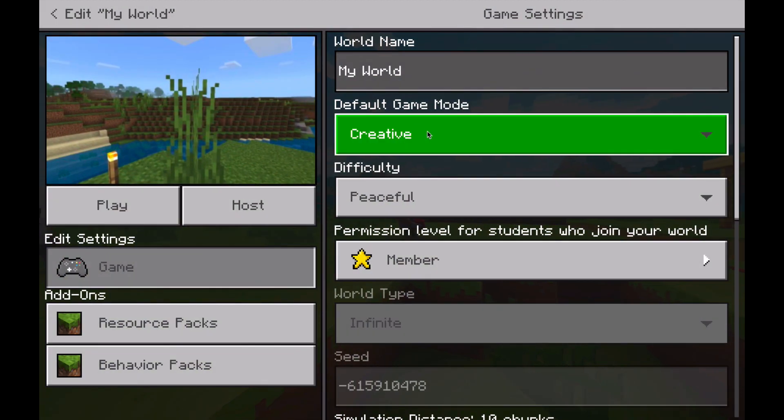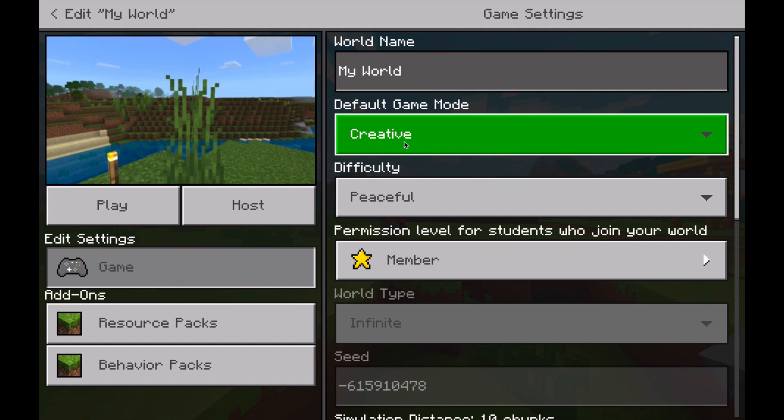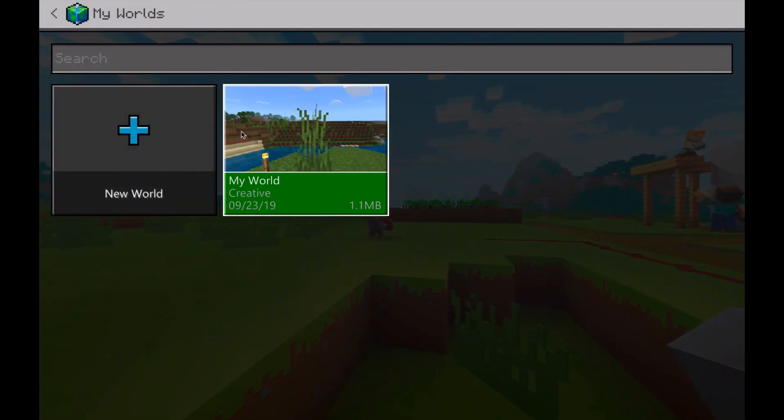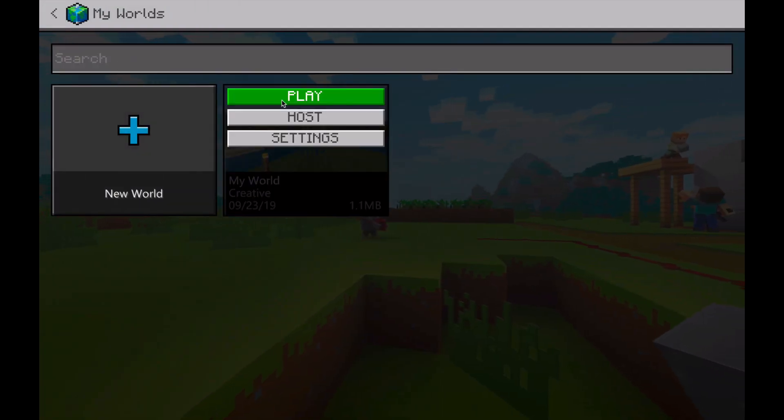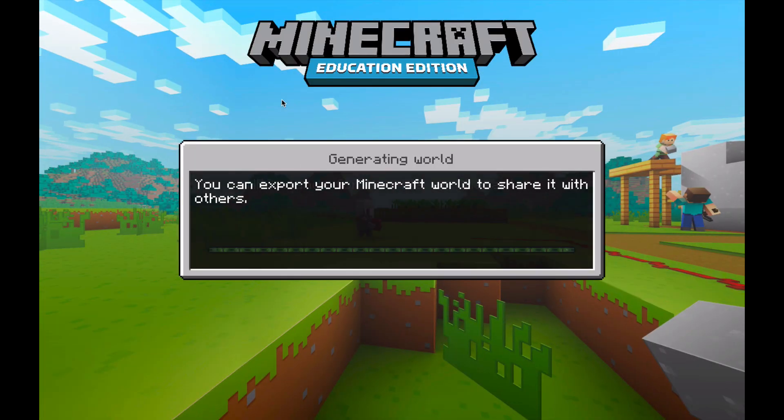Now you may want to check on your settings to see that you're in creative mode, because creative mode definitely can be nicer when you're giving a tour, and so you're going to go ahead and open this.